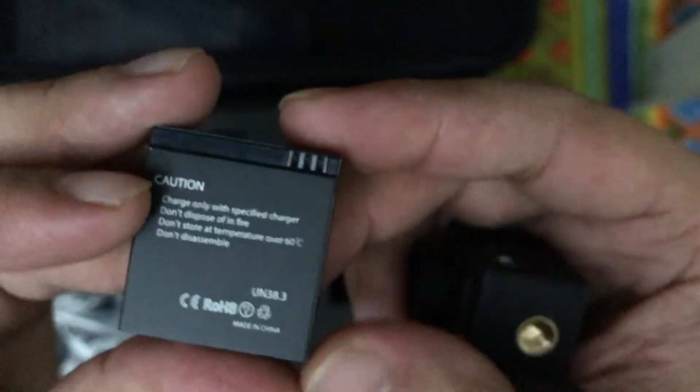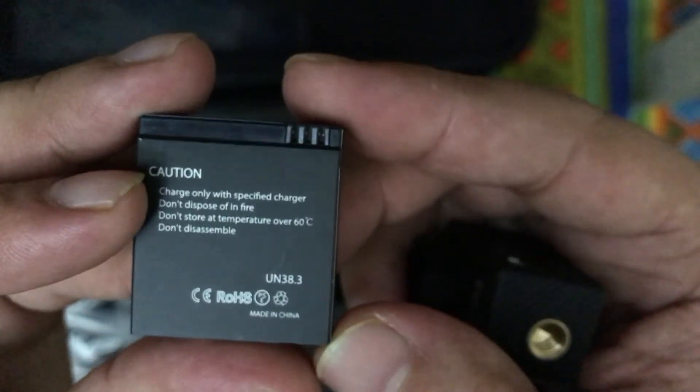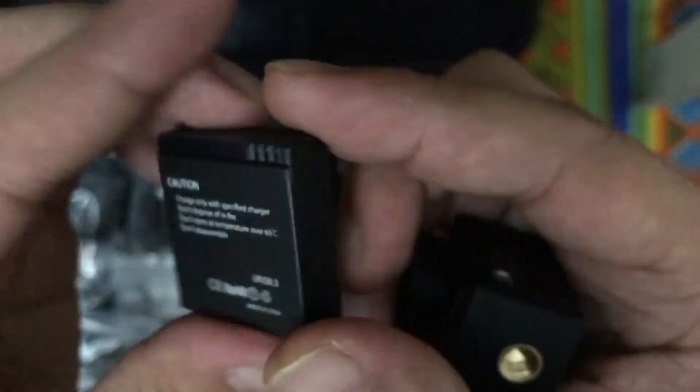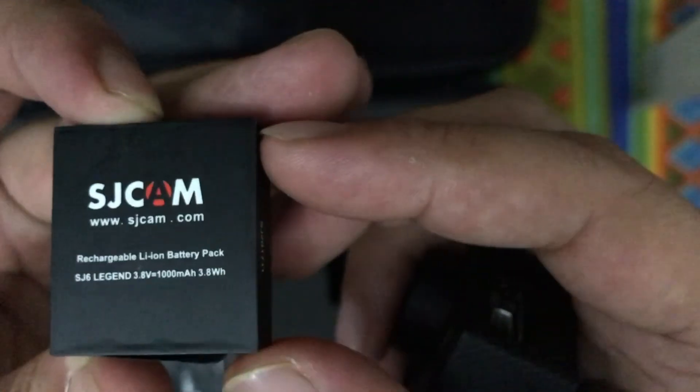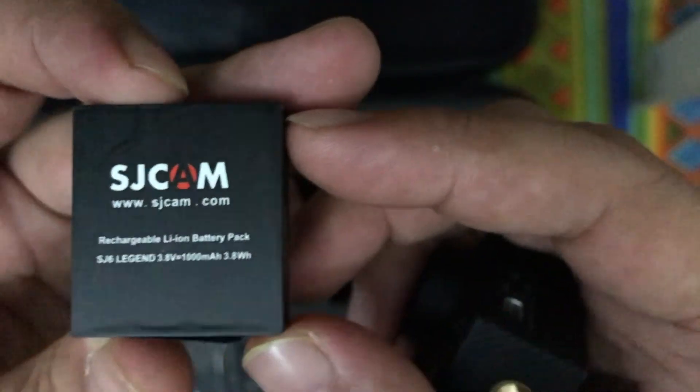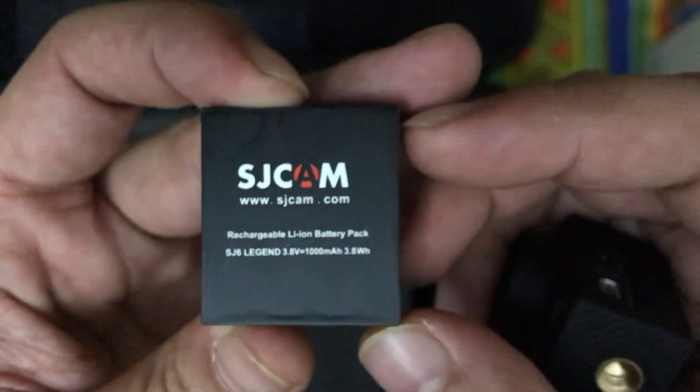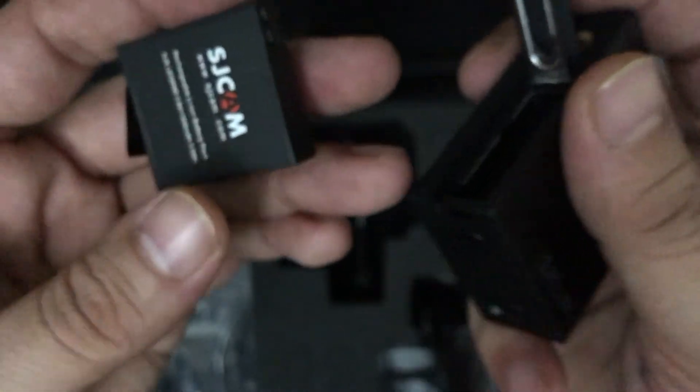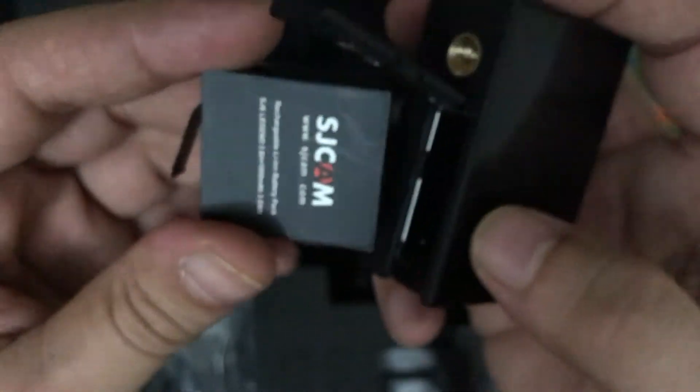Battery compartment in which you have to insert the accompanied battery which comes along with your camera. This is 1000 mAh battery and it gives the battery backup of around one hour or so.